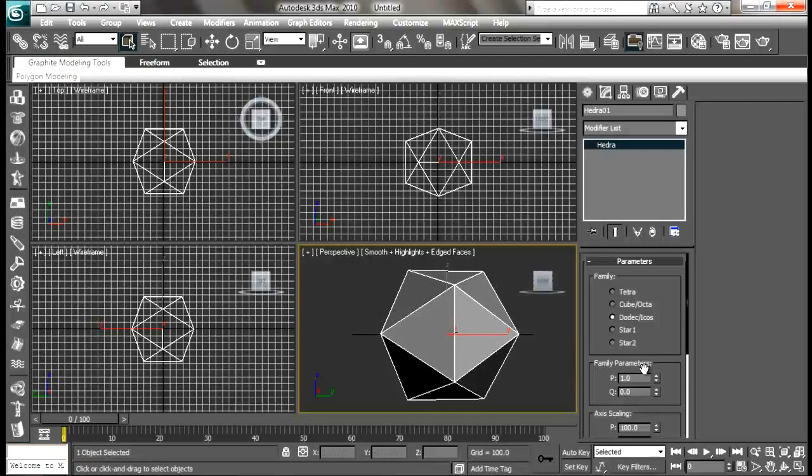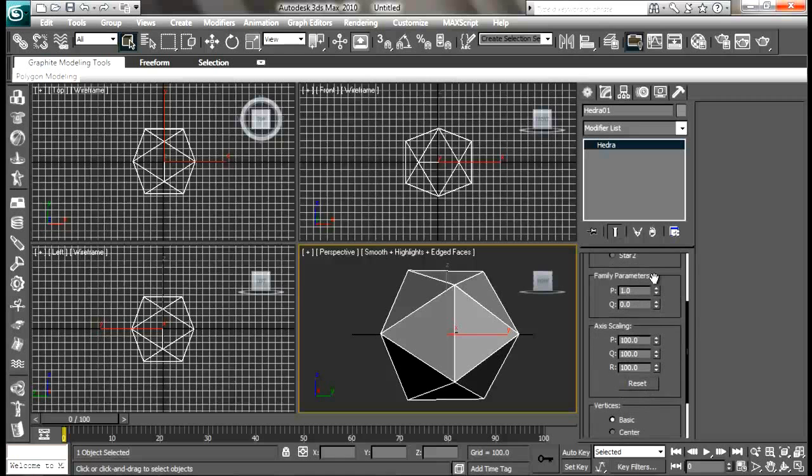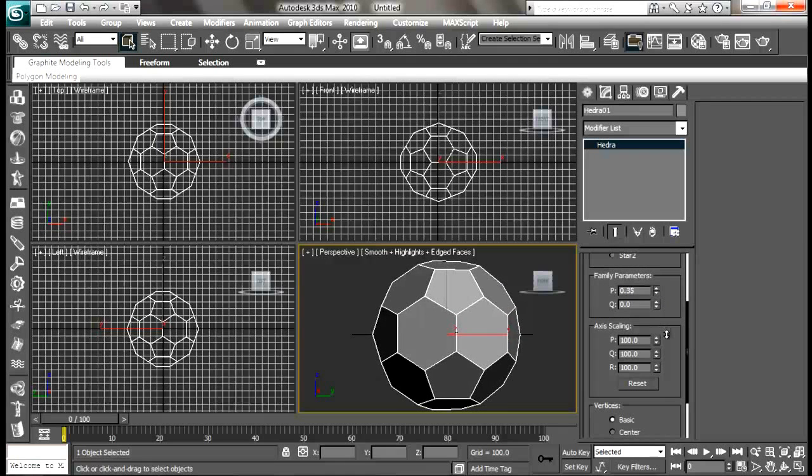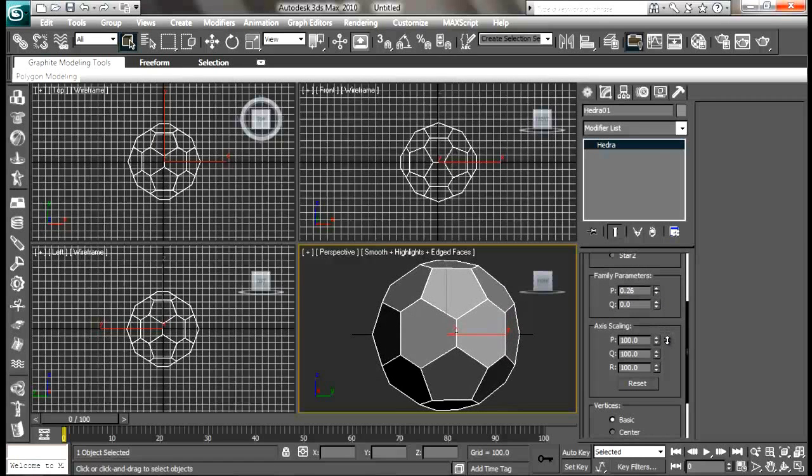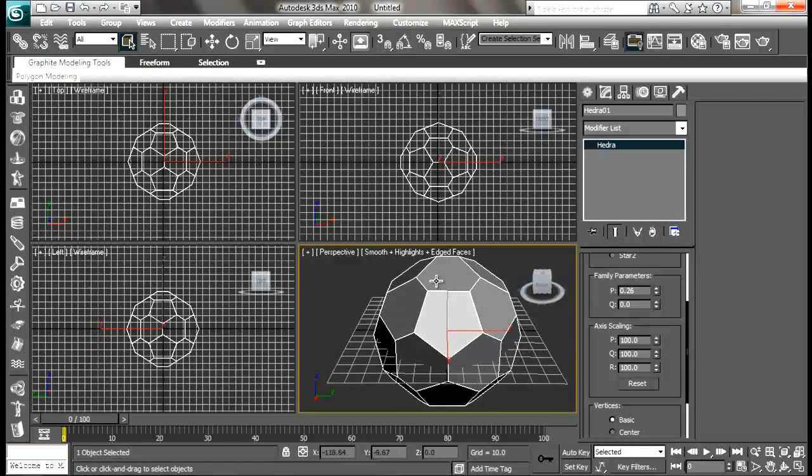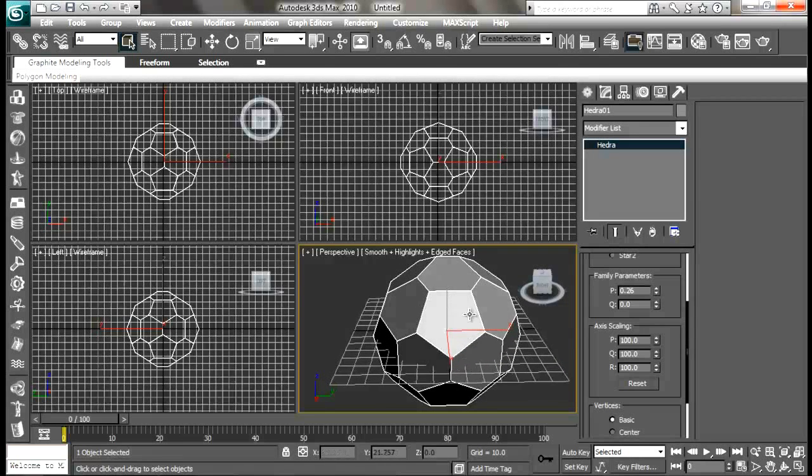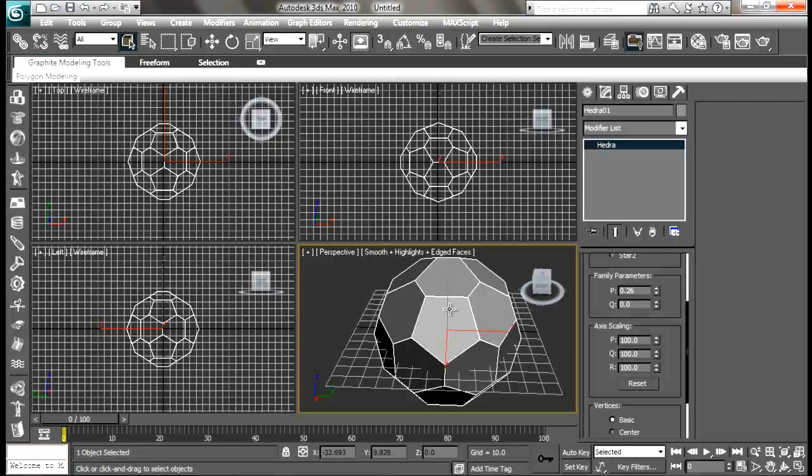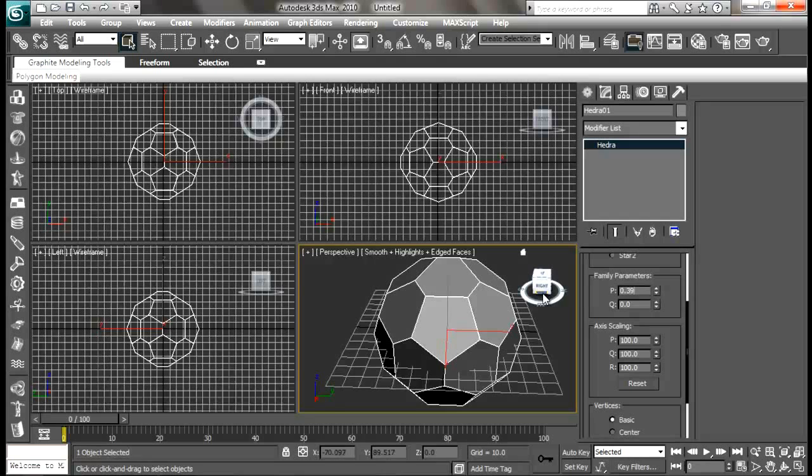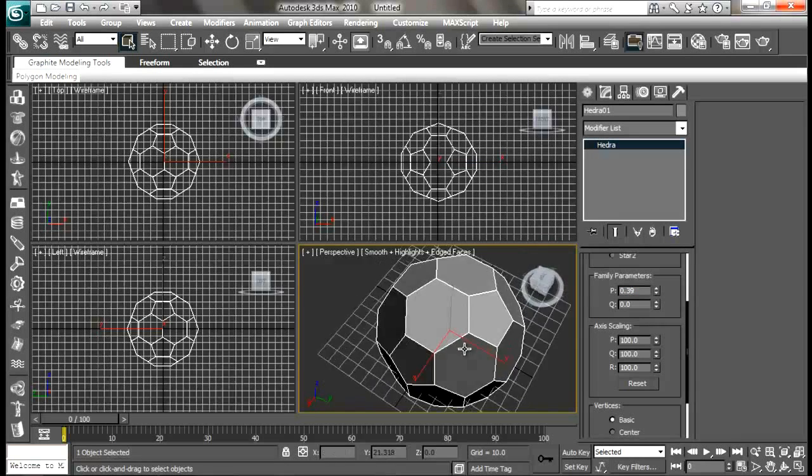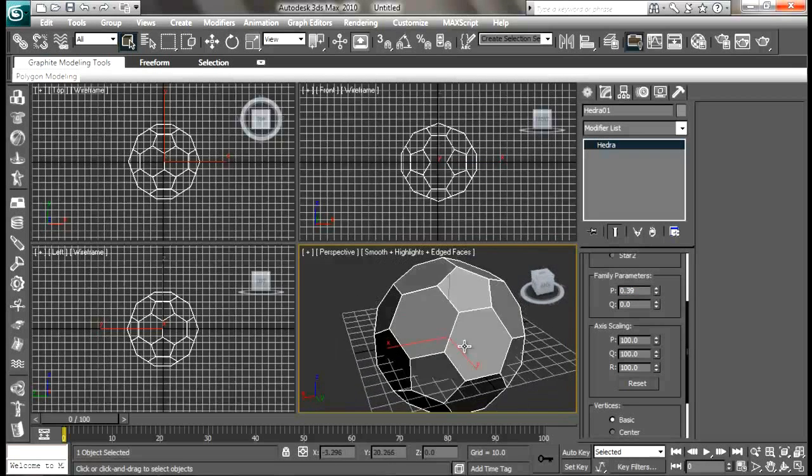Under the family parameters P, let me reduce it down so you can see that we are getting a kind of soccer ball with pentagon or five-edge shapes. Let me put the value to 0.39 and that's pretty good for our case.